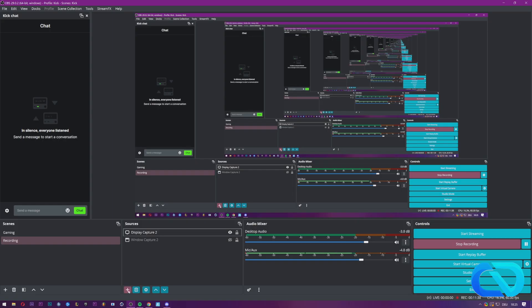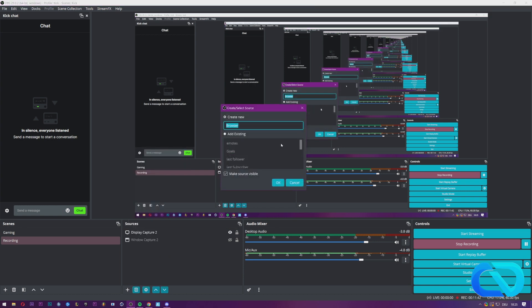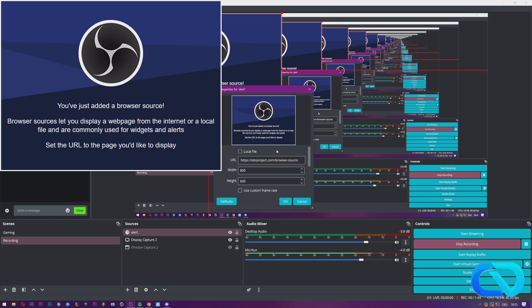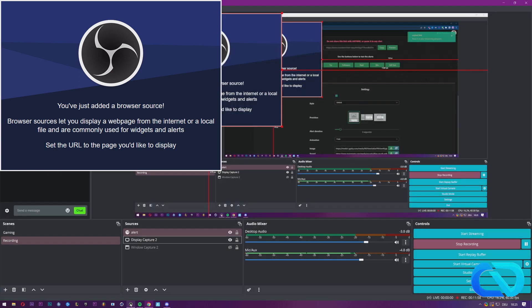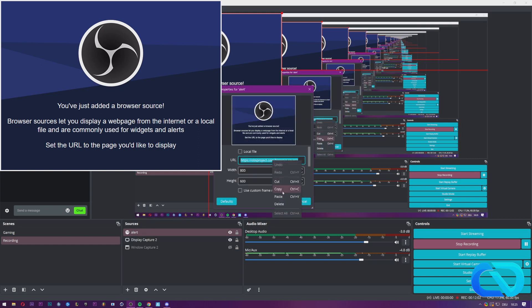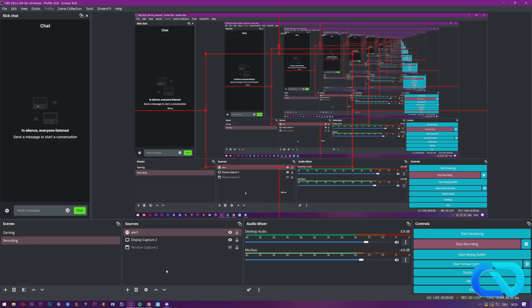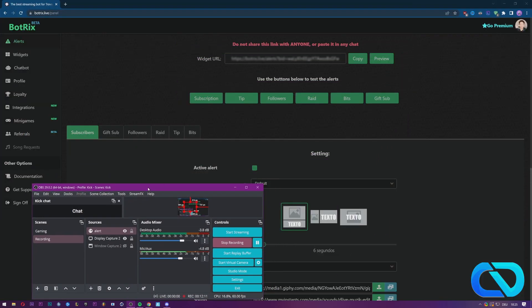Just click on sources and plus, then browser, and then call this alert. In here you paste in your alert. So let me do that. You go over here, paste in your link, click okay.